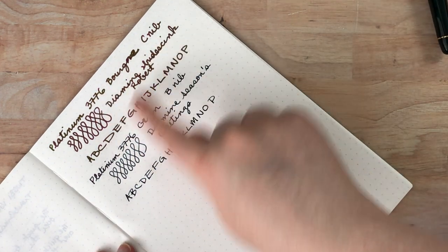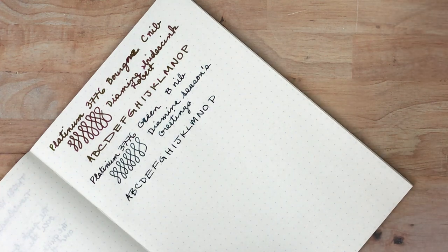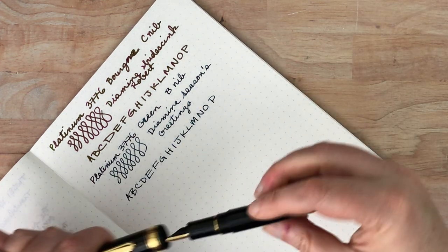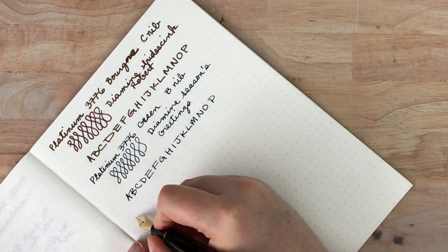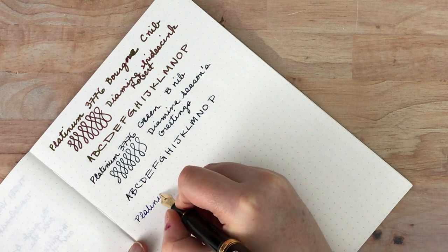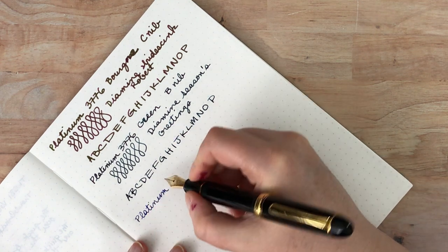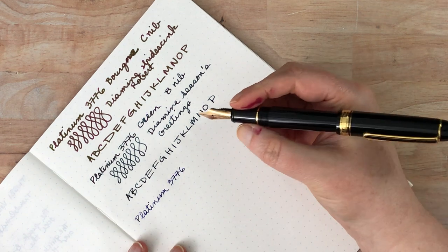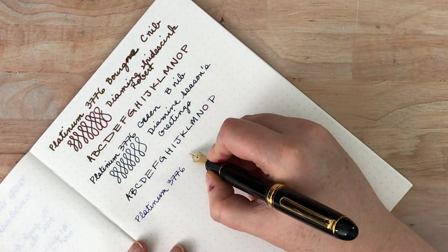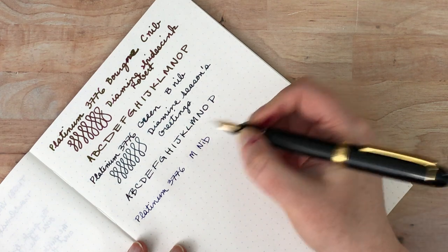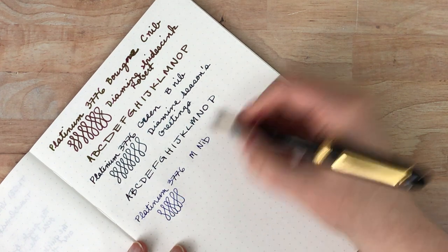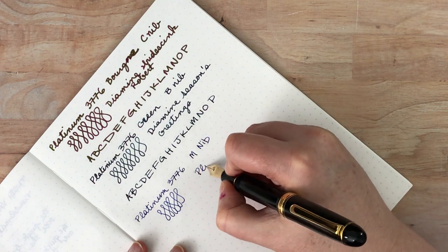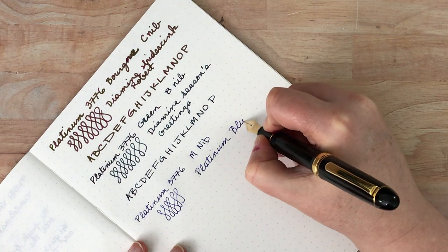I'm sorry about sort of messing up the name of that, of the color there. Let's see. Which one is this? Okay. So this is the medium. This one seems so thin compared to the others. 3776. This is just the regular black. So this is the medium nib. And there you go. This just has a platinum blue cartridge in here.